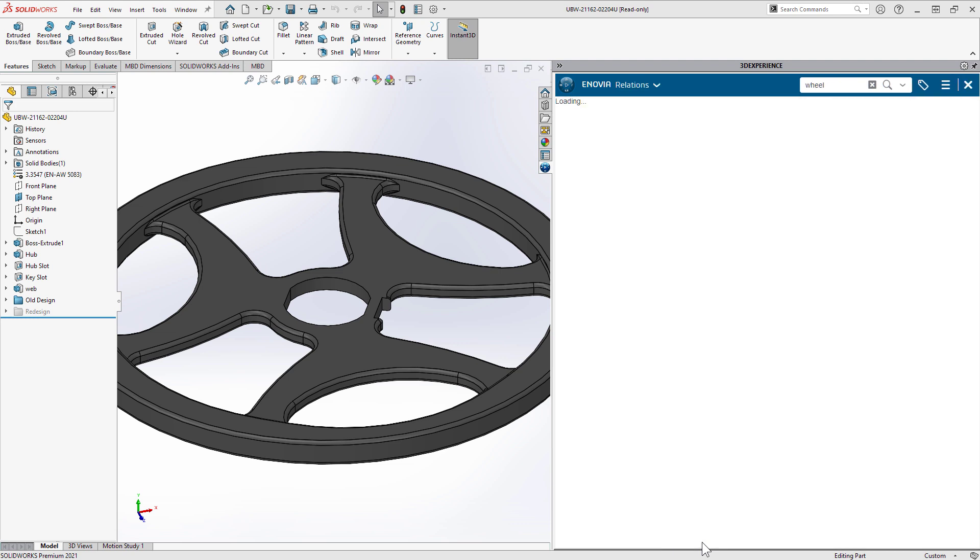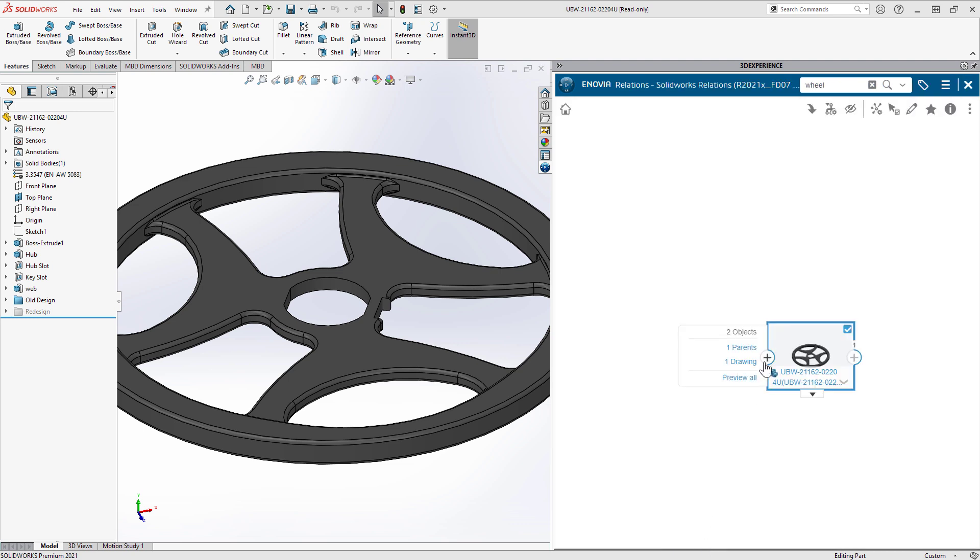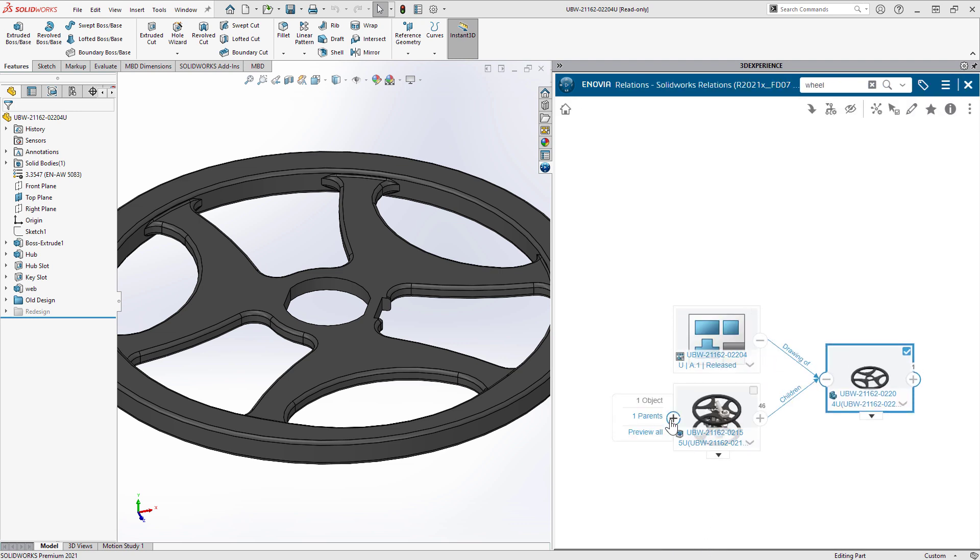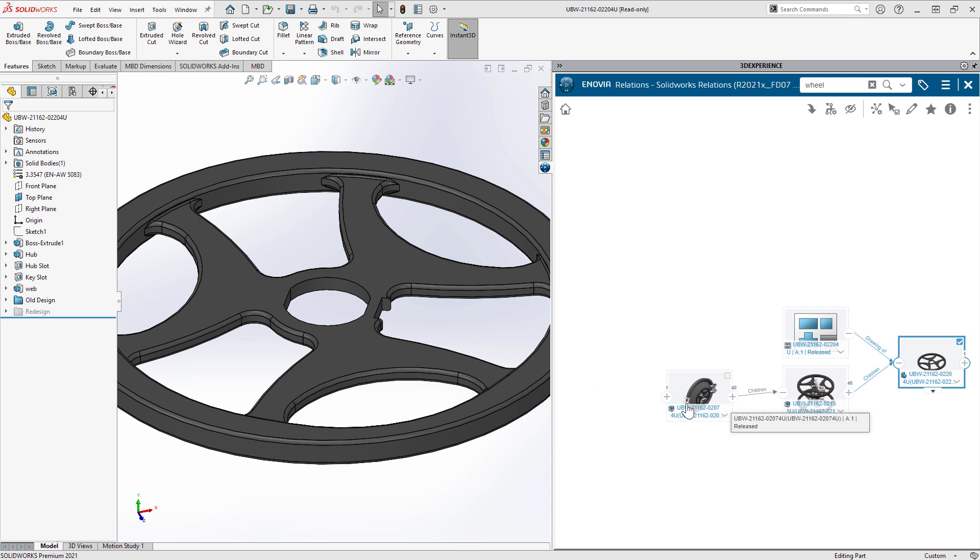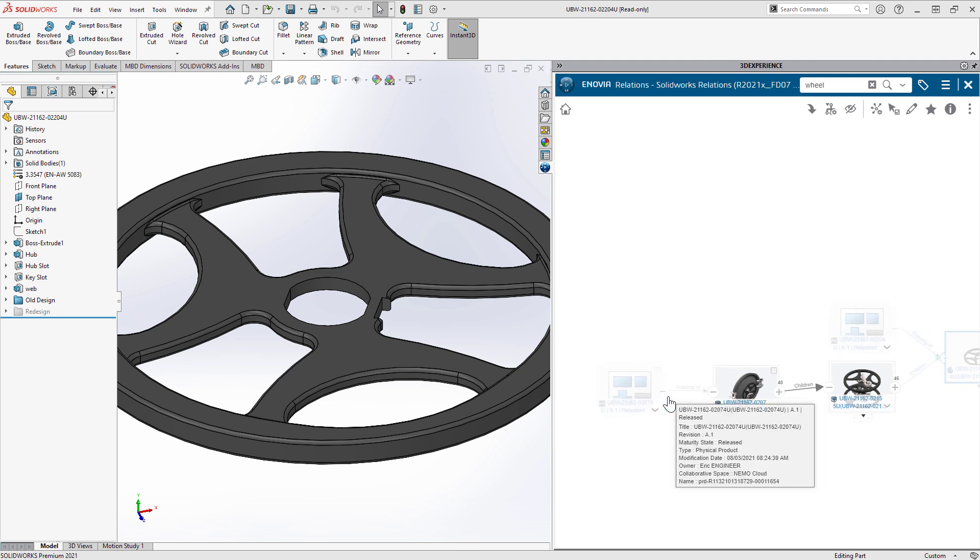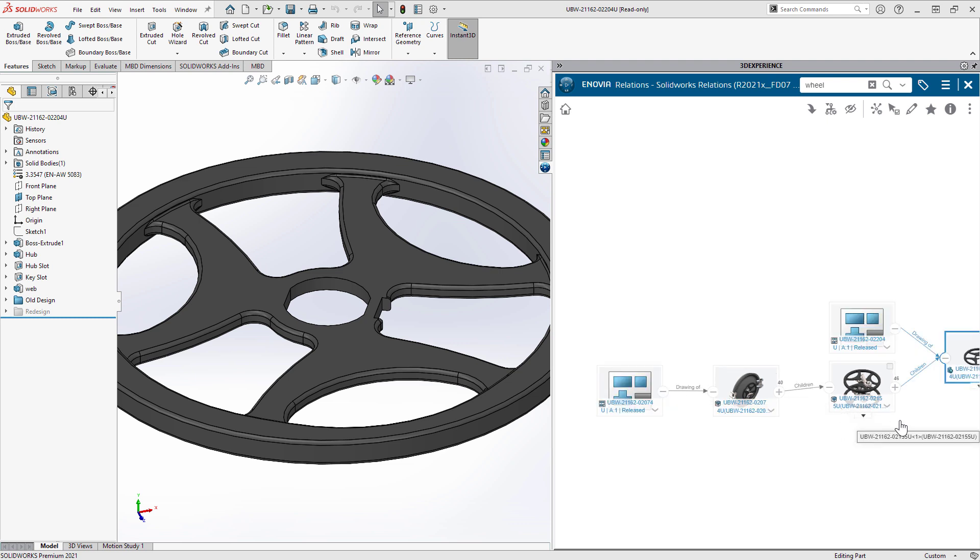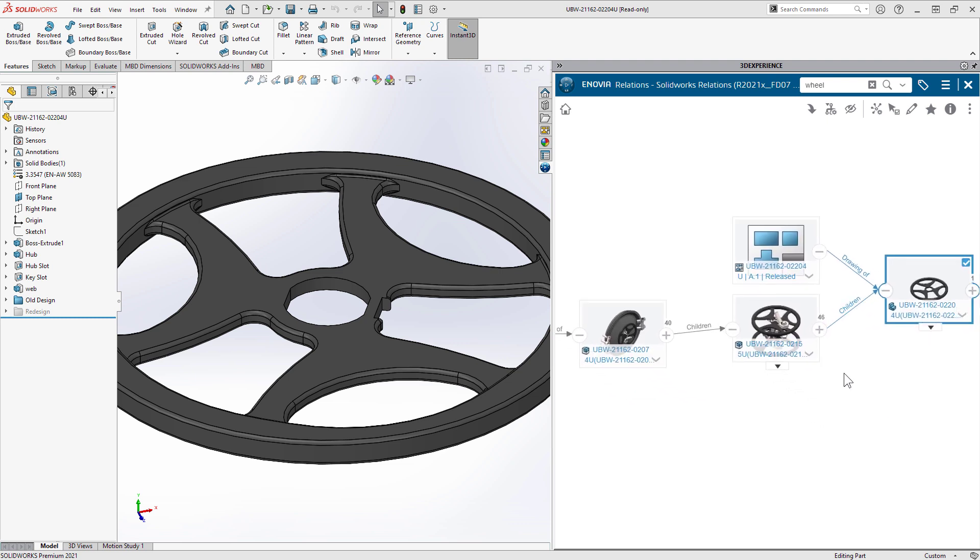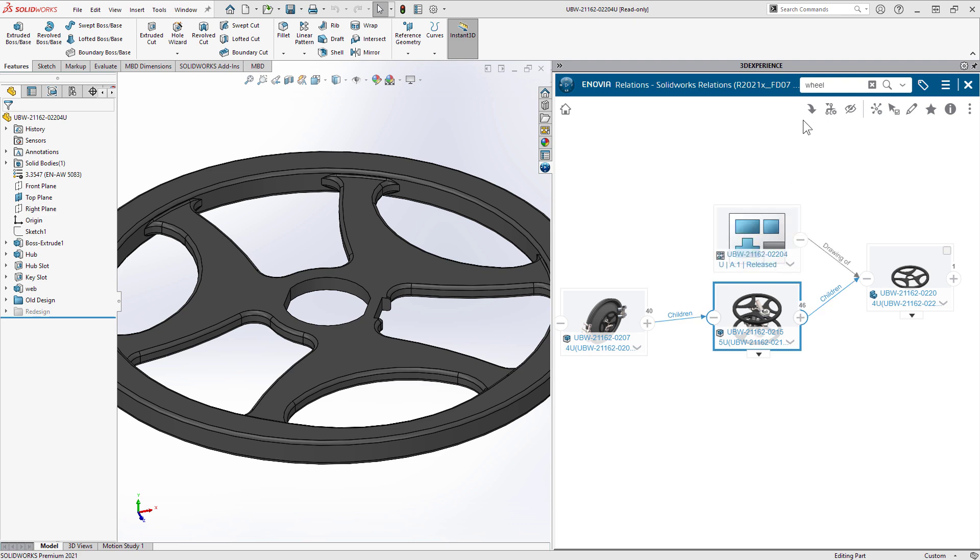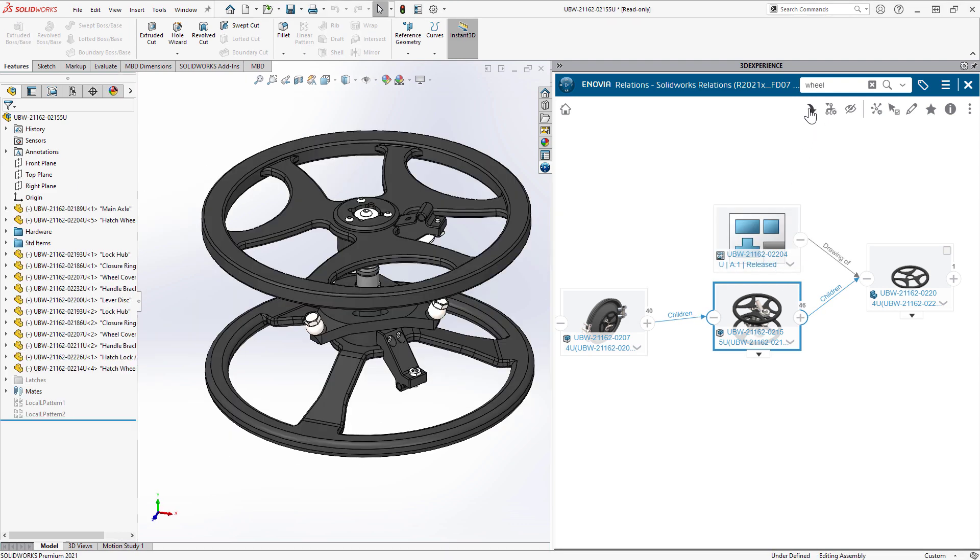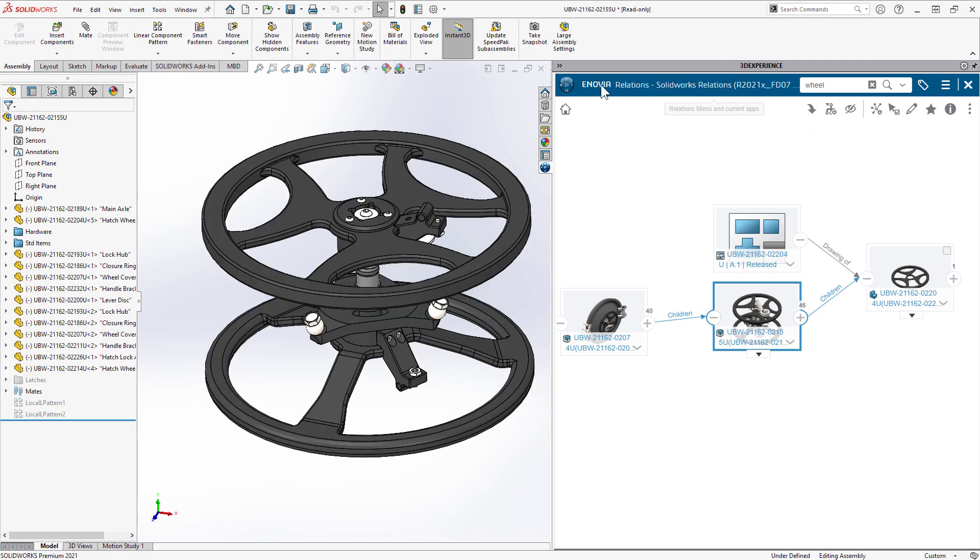Before she makes any changes, it's best to do a where used search. The handwheel is used in one sub-assembly below the master hatch assembly. She can open that right into her modeling session and get to work.